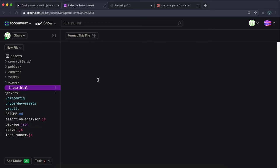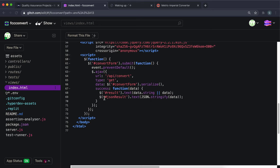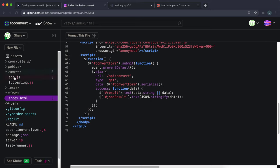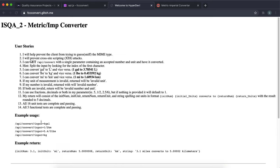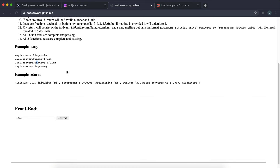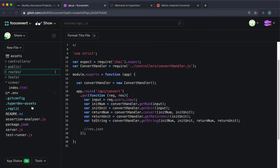We have an index.html page that just has a form where we can enter a value. In this app we have one route defined — it's called /api/convert. You give it an input as a query, and it can convert miles to kilometers, kilometers to miles, kilograms to pounds, pounds to kilograms, and it converts between gallons and liters. You can view all the examples right here.